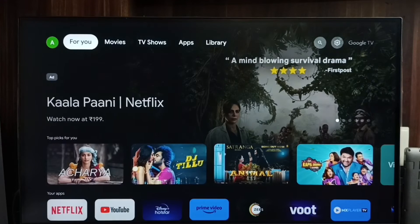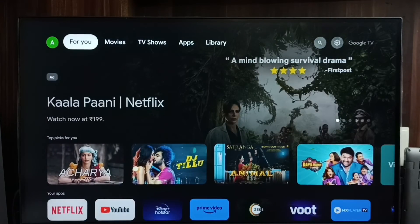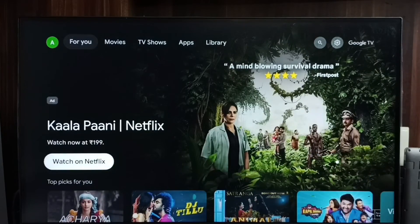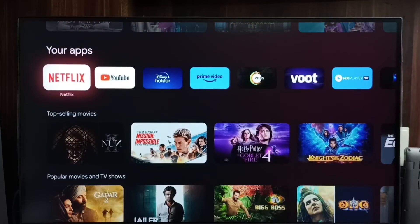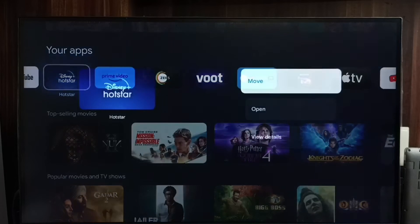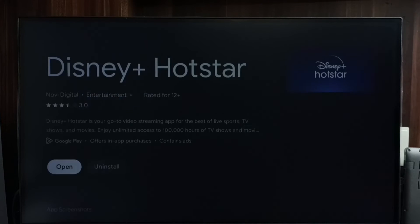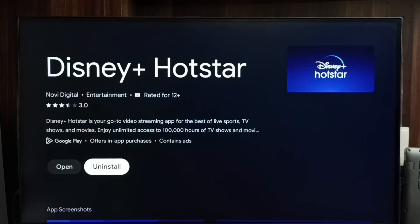Method 3: Again go to the Home screen, then select the 'For You' tab. Scroll down and go to 'Your Apps.' Select the app you need to uninstall, then press and hold the OK button, go to 'View Details,' and select Uninstall. This is Method 3.